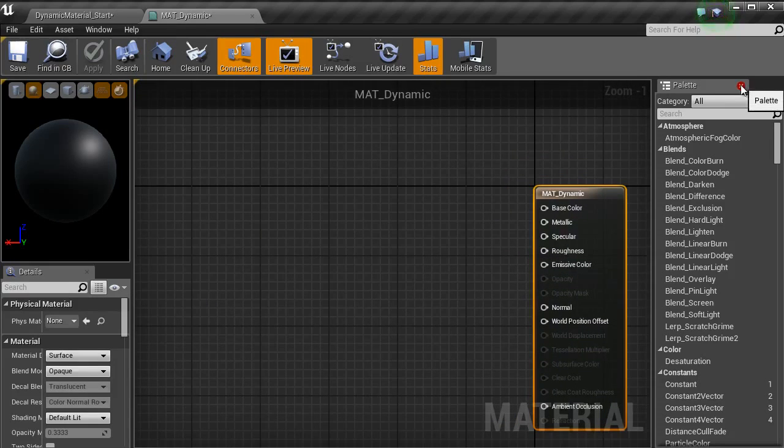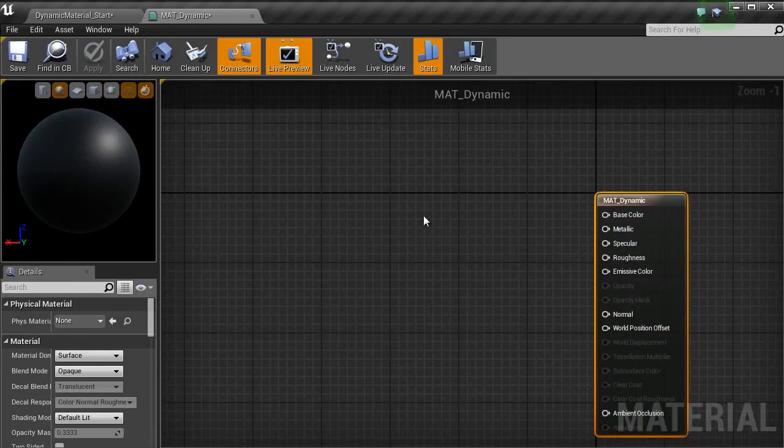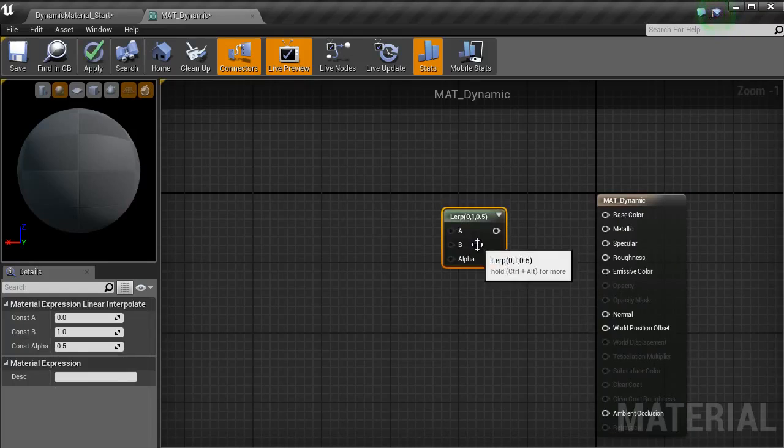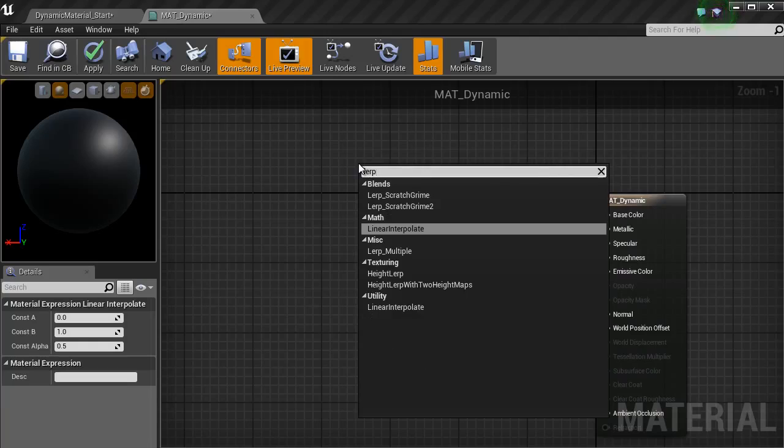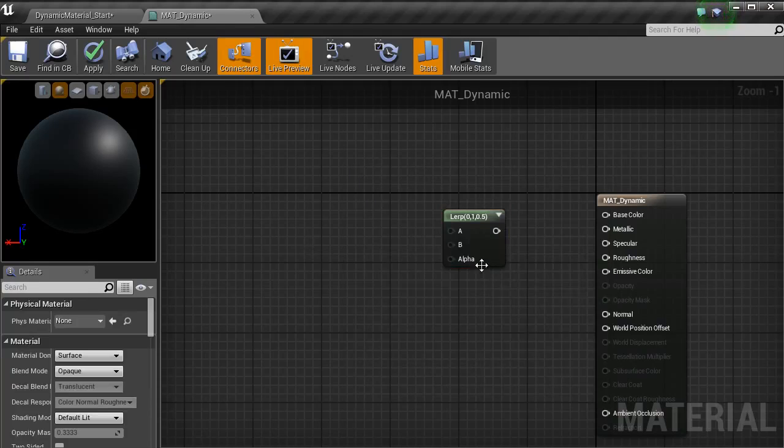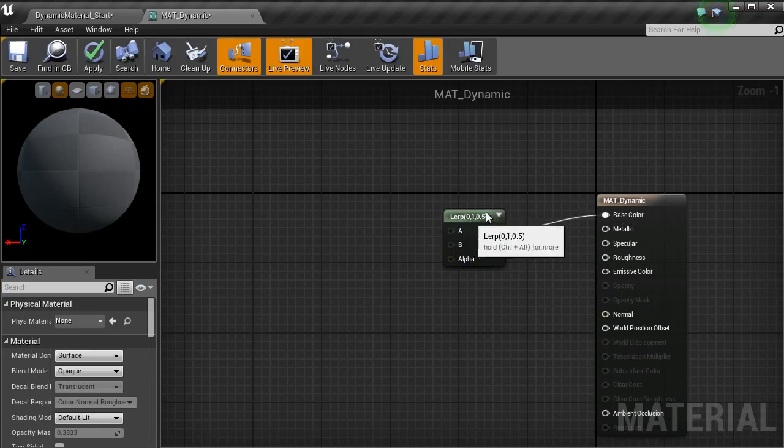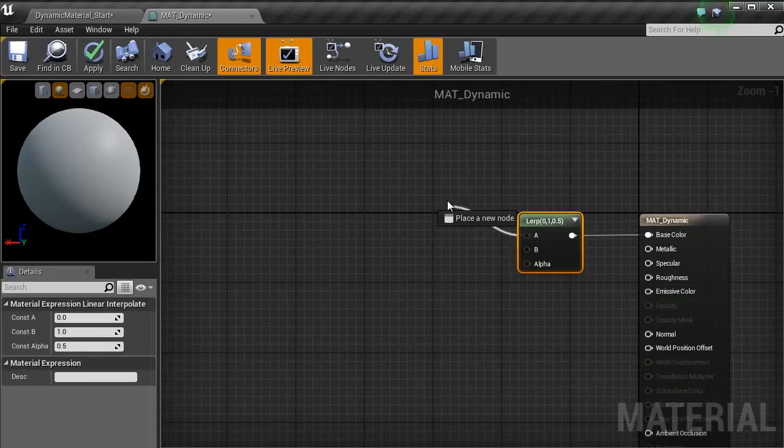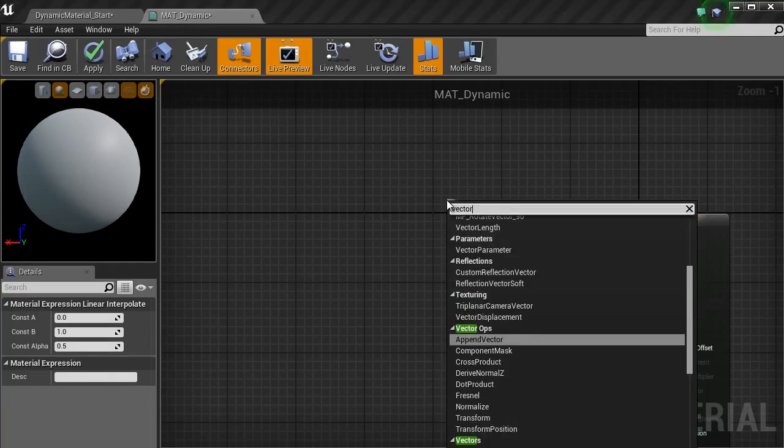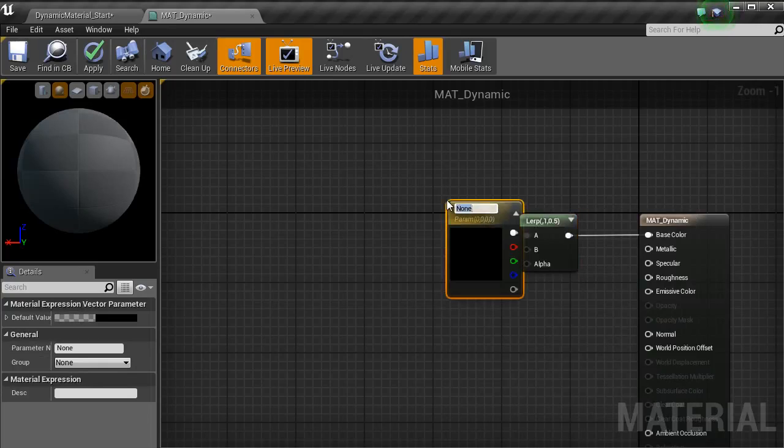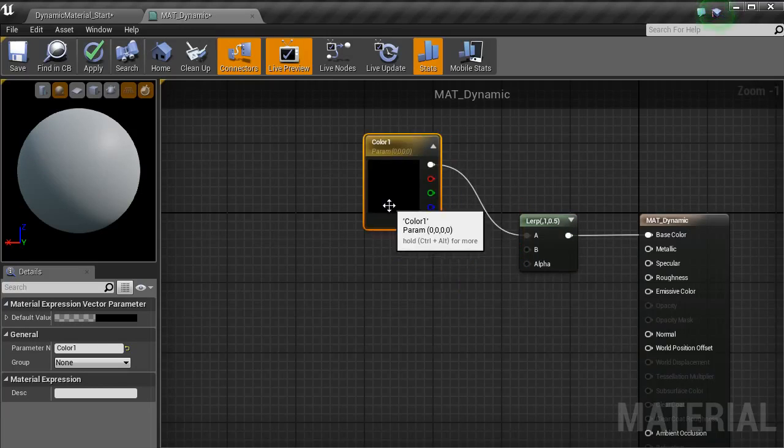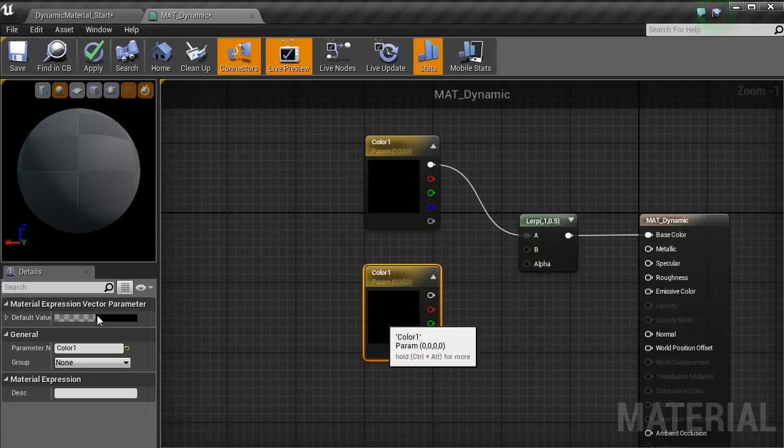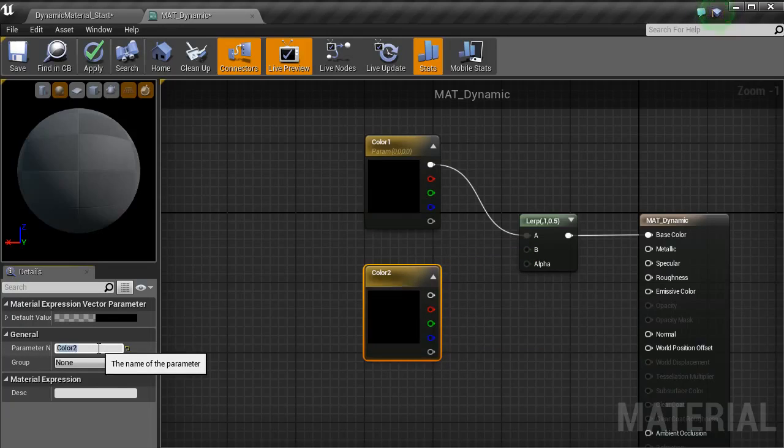I am going to type in lerp, which is if you type in lerp, you should have linear interpolate come up here or I just use the shortcut the arrow key on the keyboard. From A, I am going to use a vector parameter. I am going to change that to color 1, bring that up, copy and paste that and then change that name to color 2.